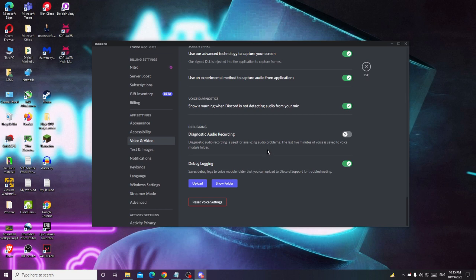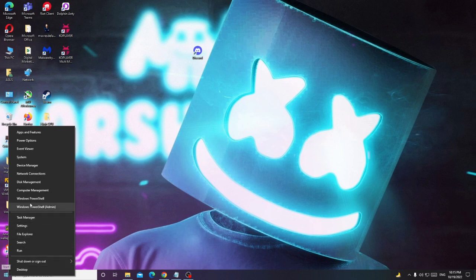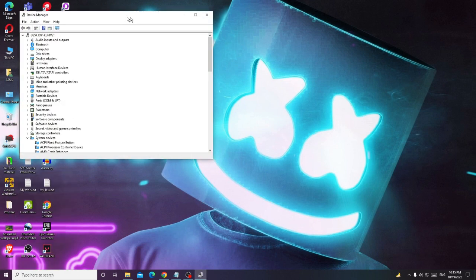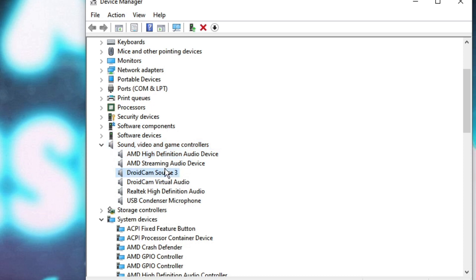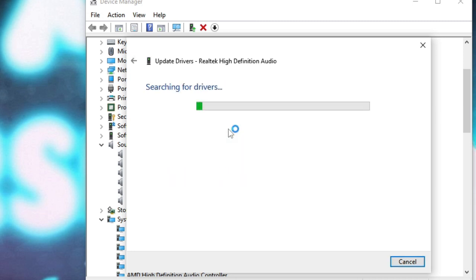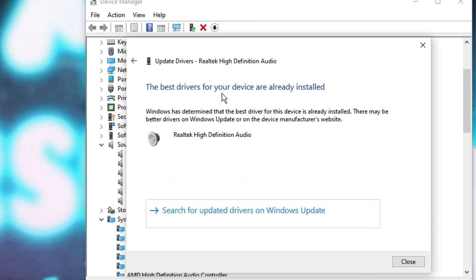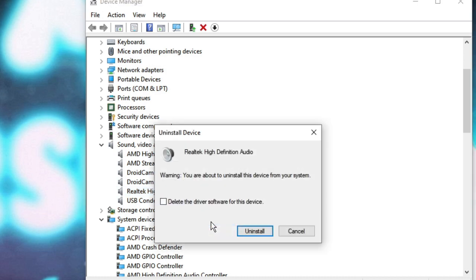If the problem persists, try updating your audio driver. Right-click the Windows icon and choose Device Manager. Look for Sound, Video and Game Controllers and double-click it. Find the audio device you are using — for example, Realtek High Definition Audio — right-click it and choose Update Driver, then click Search automatically for drivers. If you get the message saying the best driver is already installed, click Close, then right-click again and choose Uninstall Device. Click Uninstall and restart your computer — the audio driver will be reinstalled.